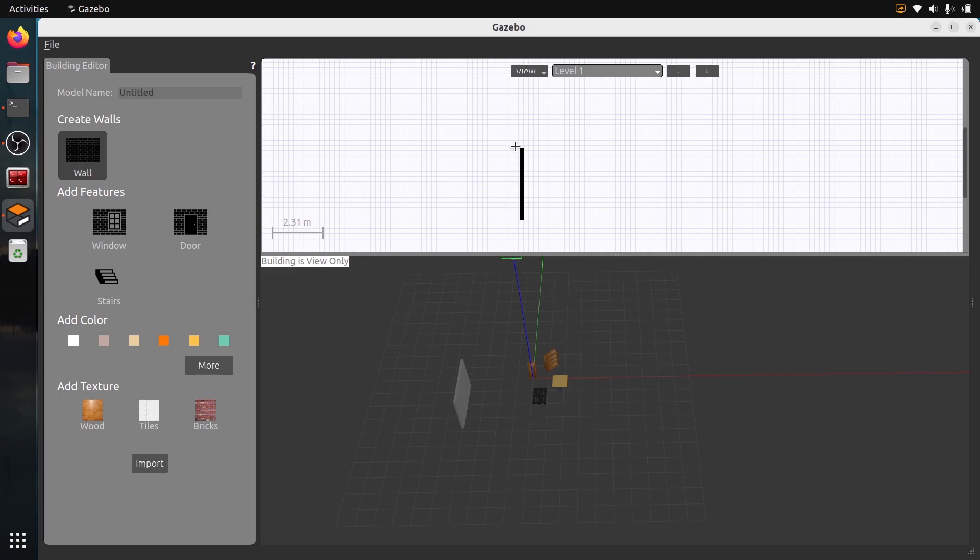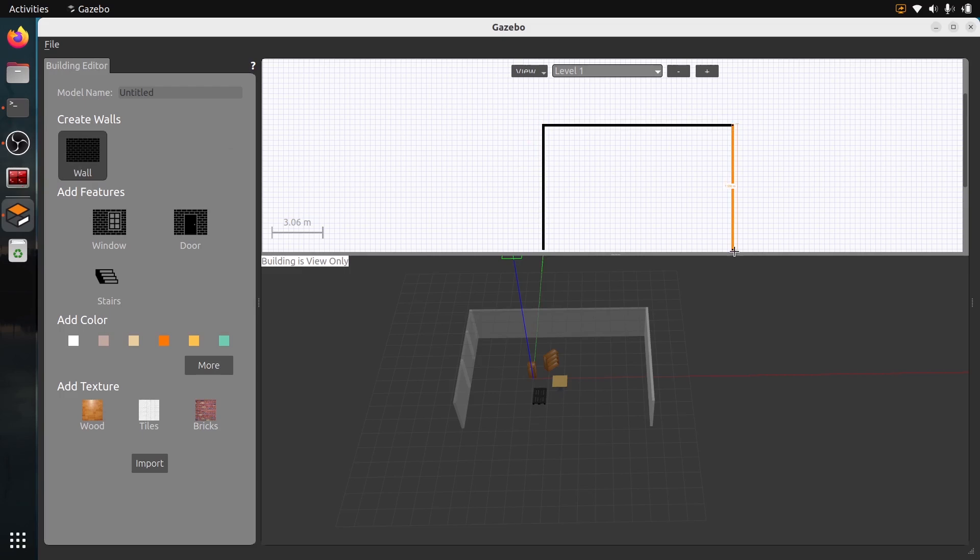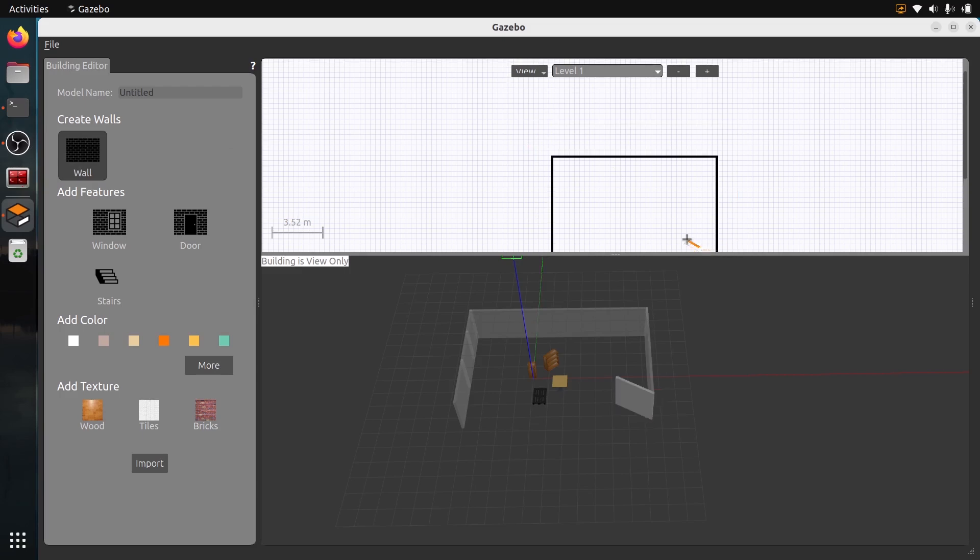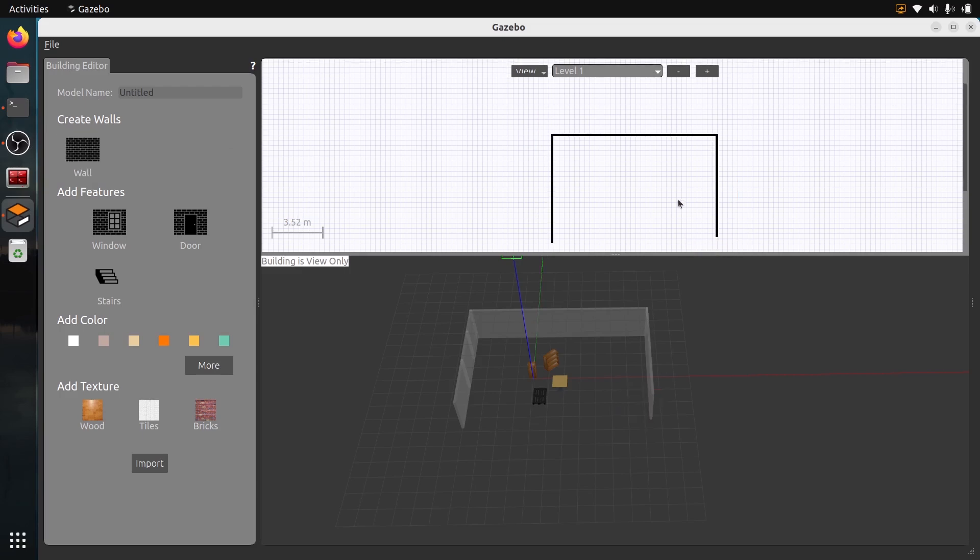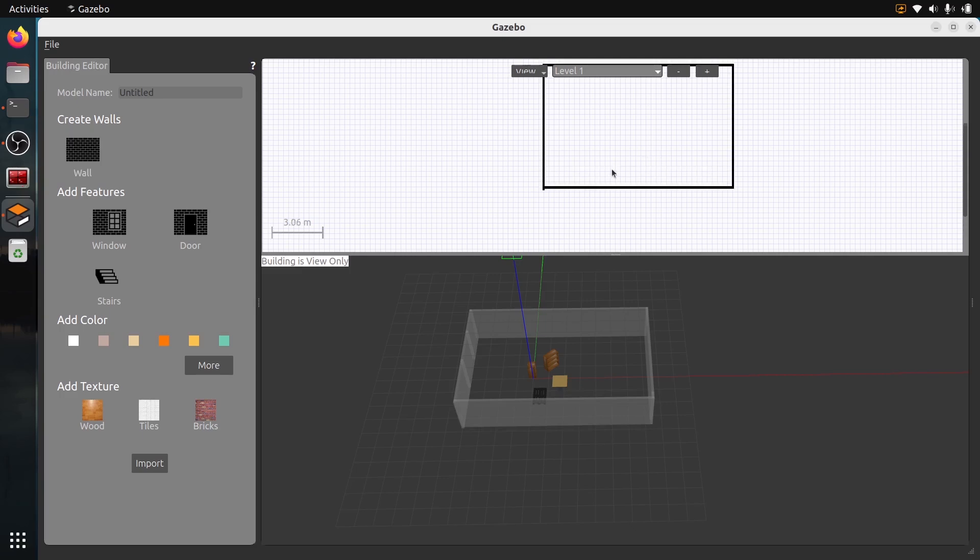The navigation here is not super easy, but you can just add some walls. For example, if I want to close the view, it takes a bit of time to get used to it. But basically, I have created a room here.